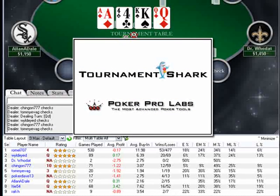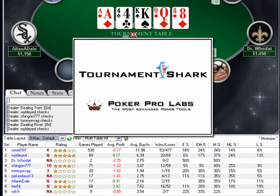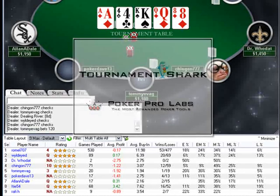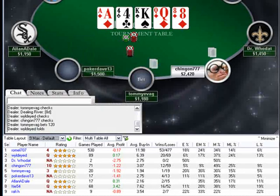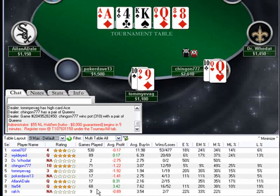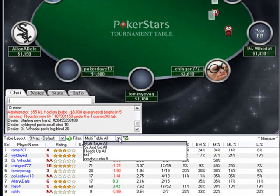Welcome to the Tournament Shark introduction video. Tournament Shark is part of PokerProLab's advanced set of poker tools. It enables you to gain valuable information about the players you compete against in tournaments online, without having to go and look for that information from other websites or database services.